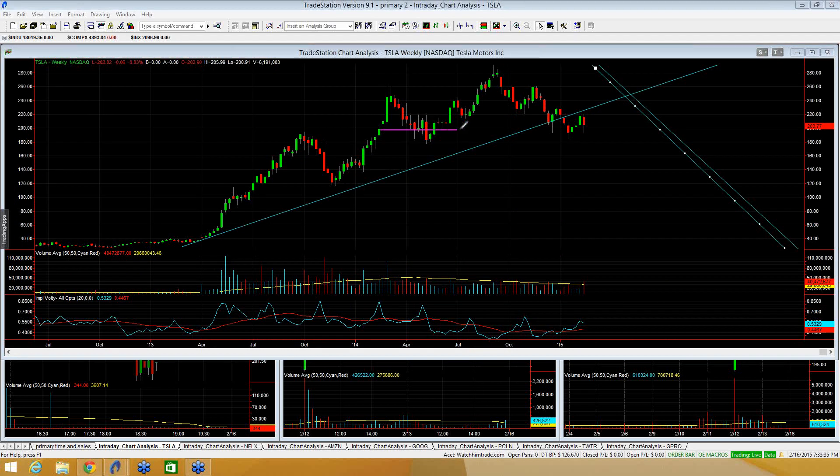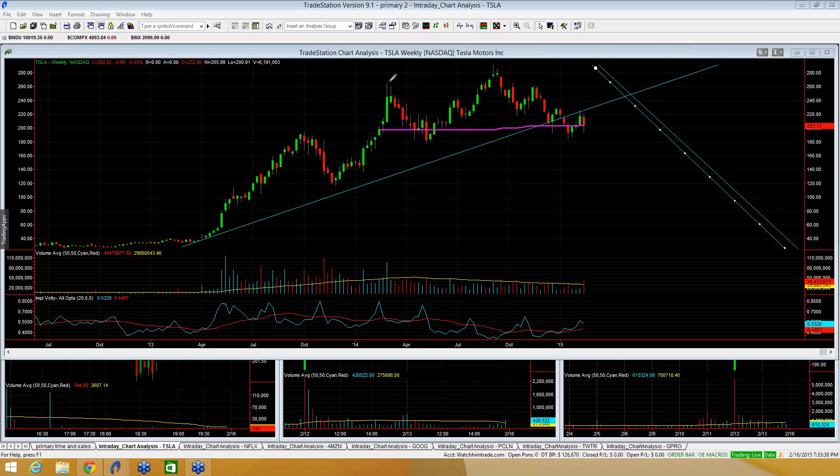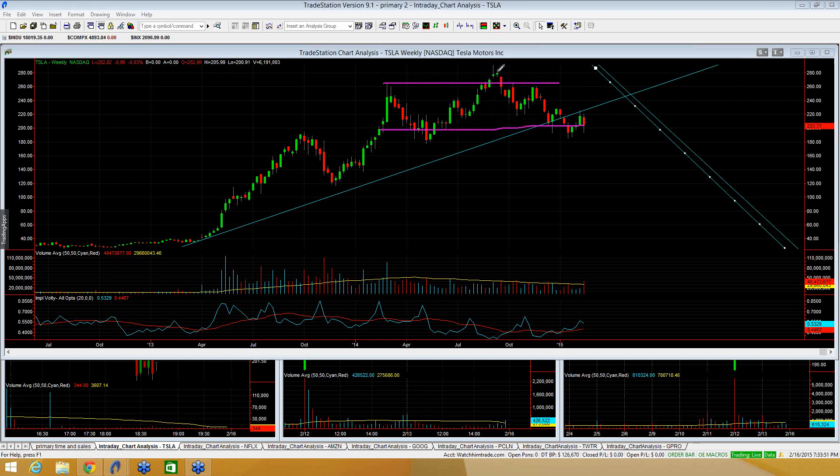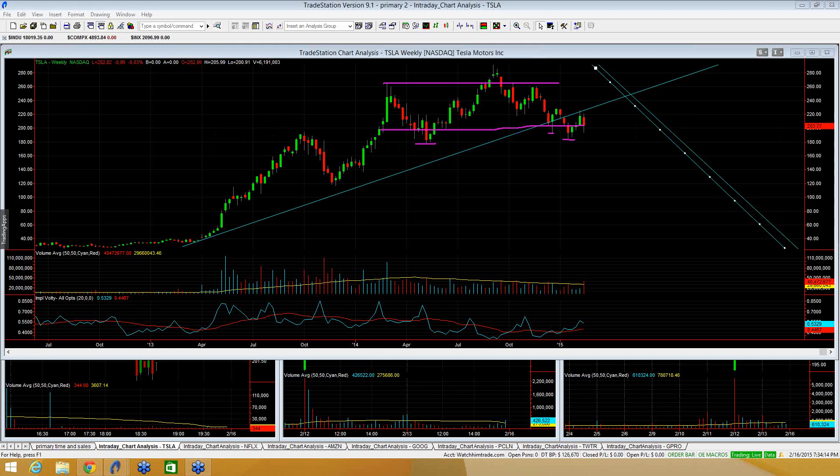You can see for the last year, year and a half, Tesla really has been in a very wide channel between $200 and $260 with a brief move above $260 earlier in 2014 over the summer and a couple brief moves where we've stayed below $200. Each time, though, stocks ended up getting bought up back above $200 and ultimately held that $200 support.